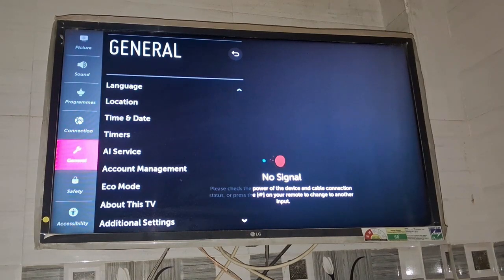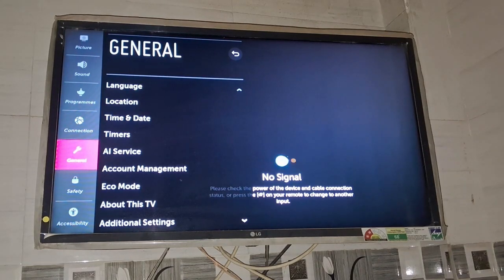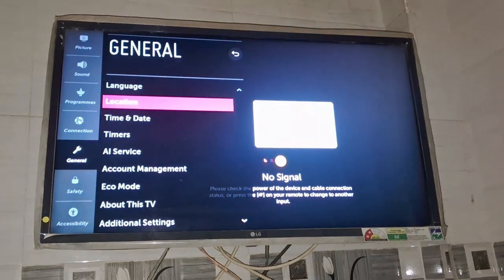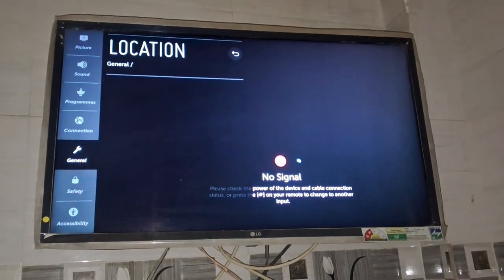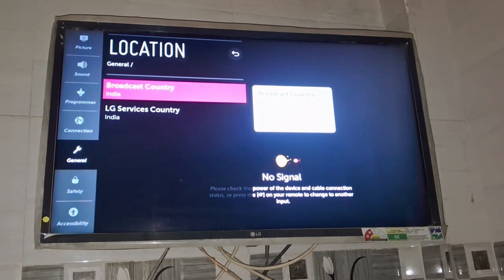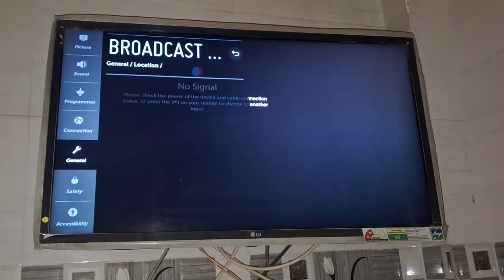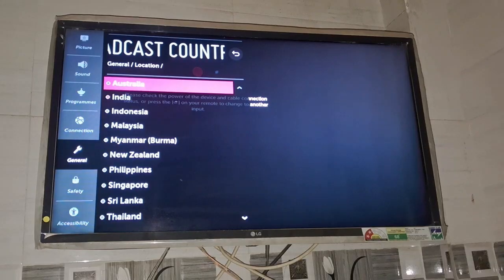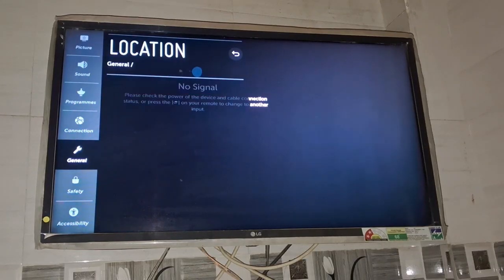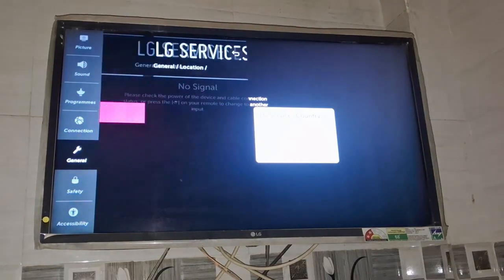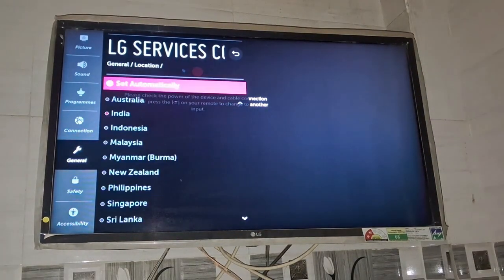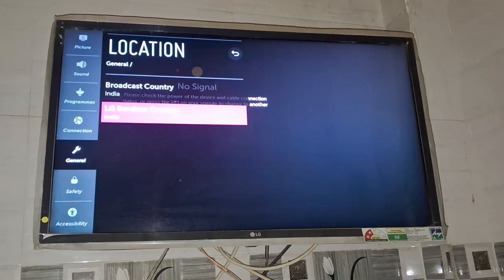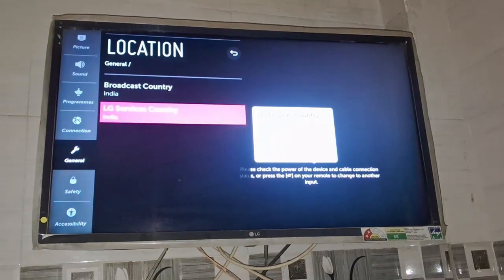Then click on this location option and from here, my country is India so broadcast country should be India. You need to select your country broadcast country and LG services country is also India. So if you are from any other countries make sure that your country is showing here, otherwise you can change it.